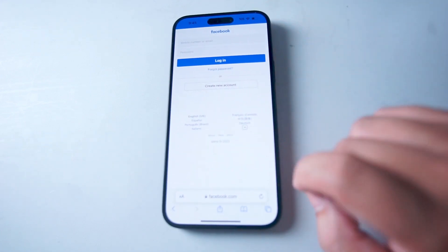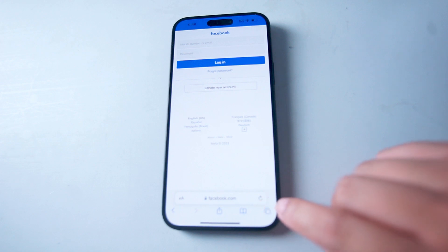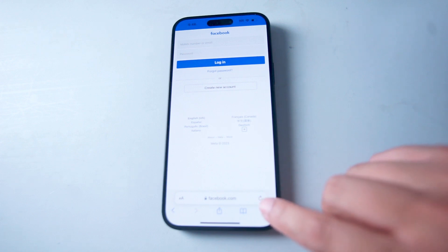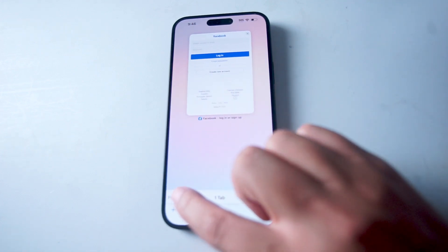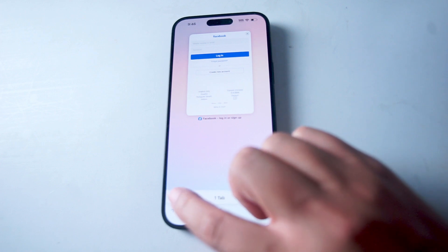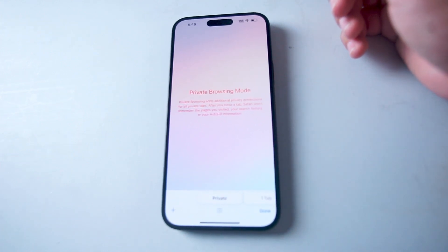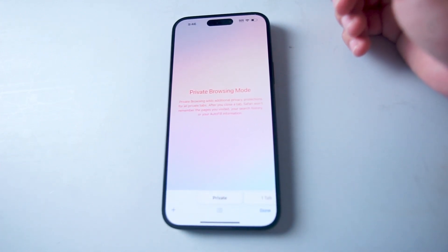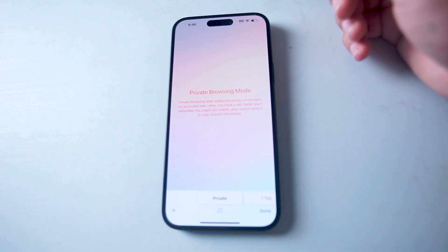To start a private tab, what you want to do is hit the multi-window icon at the bottom right in Safari, and then from there hit the private button at the bottom left. From there you'll enable private browsing mode, which adds an additional privacy protection for all private tabs.